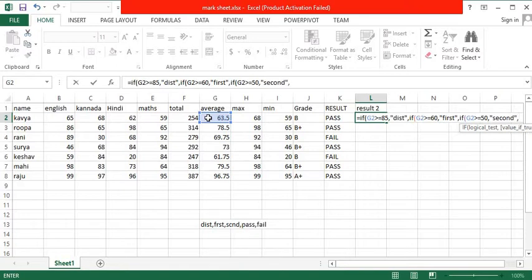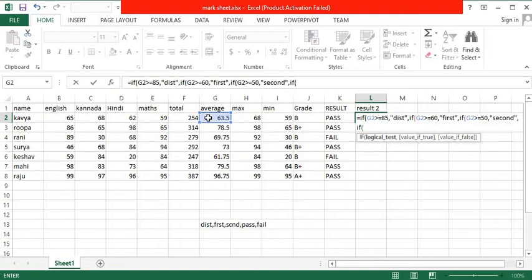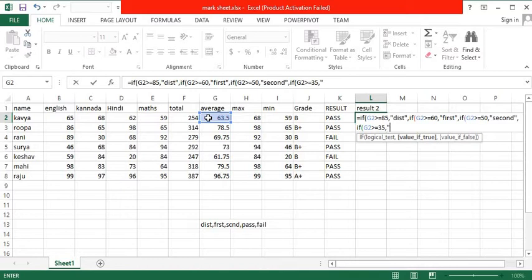Equal to IF, open bracket, same cell is greater than or equal to 35, then it is pass, or fail.